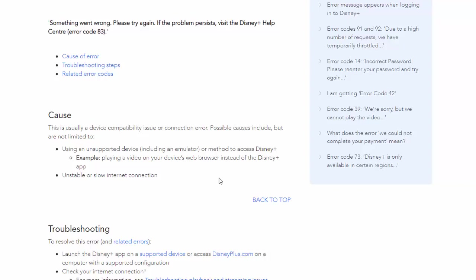Or it might be that your internet connection's unstable or slow. So if you're using an older device like a first or second generation Fire TV stick, then it may well be that it's just simply too old.